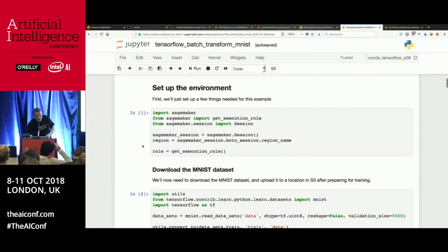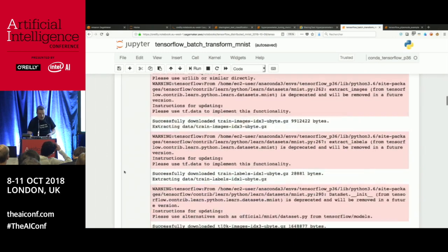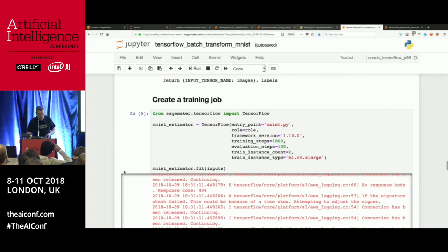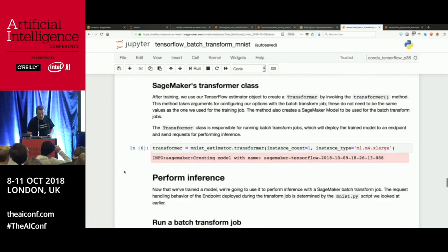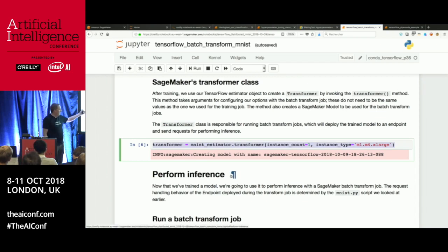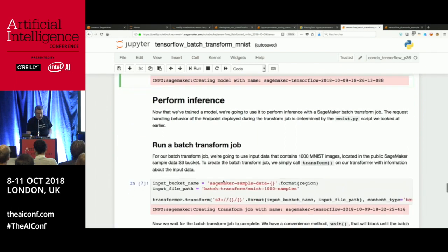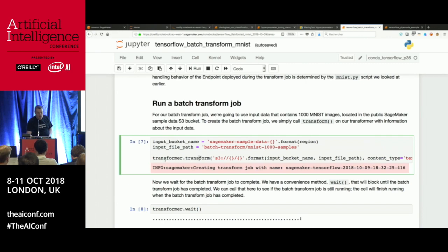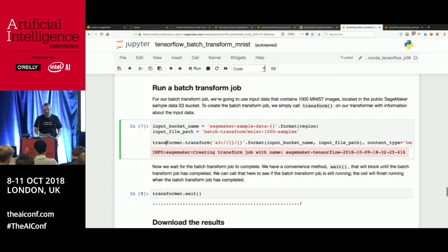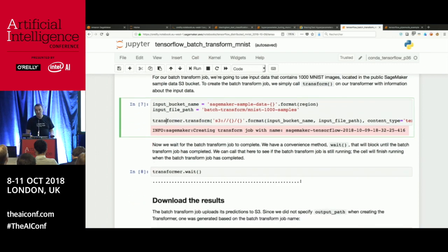Here's a TensorFlow example learning MNIST: inject a TensorFlow script, train with the TensorFlow object — very similar to what we've seen. Then instead of deploying to an endpoint, it's one line of code to create the Transformer object and one line of code to run the batch predictions. It doesn't matter what size the dataset is — two lines of code, batch predict everything, and get results in S3.